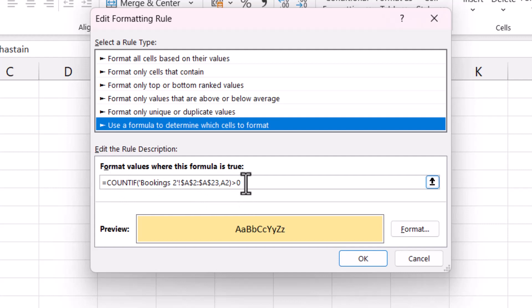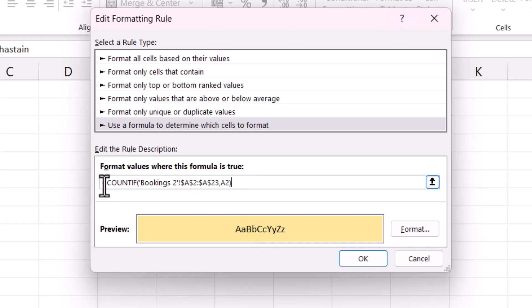At the moment we're creating a logical test by saying is the result of the COUNTIF function greater than zero. Well, we can actually get away with not using this part of our formula. Now I know I said that the formulas that you use for conditional formatting must be a logical test.